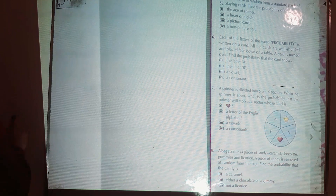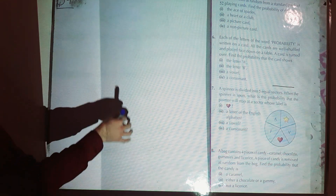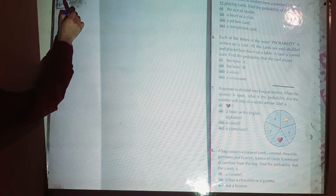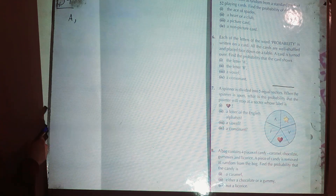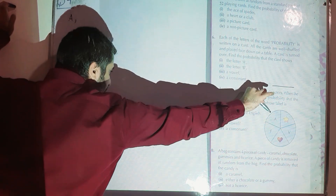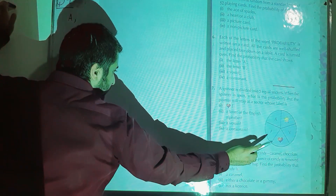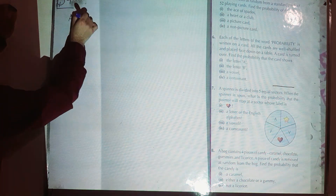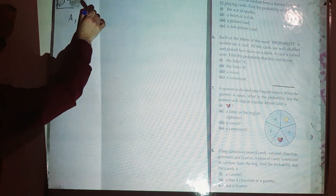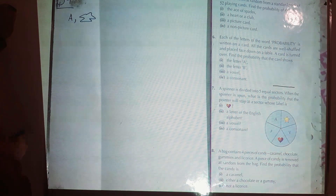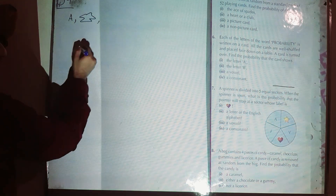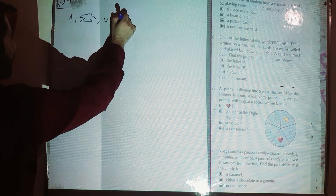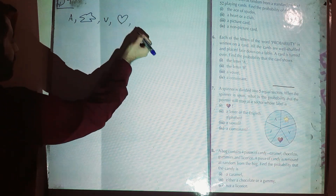Collect all your outcomes first. The pointer may stop at A, or it may stop at a star, or it may stop at a letter B, or it may stop at a heart.